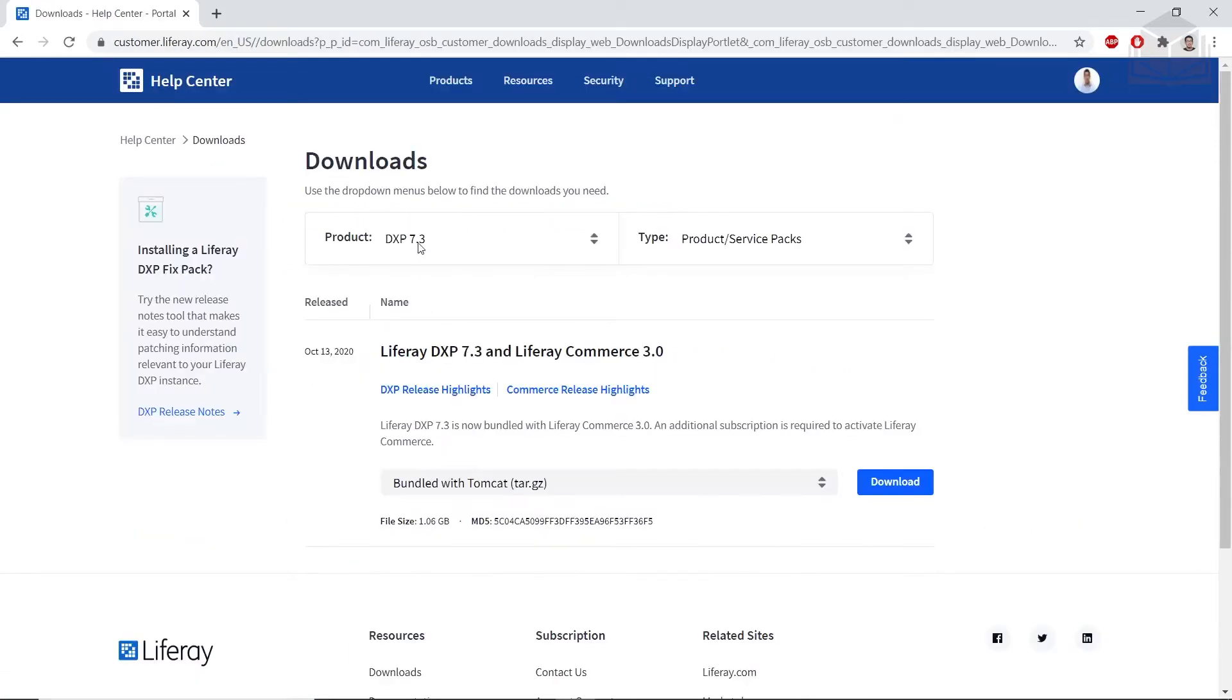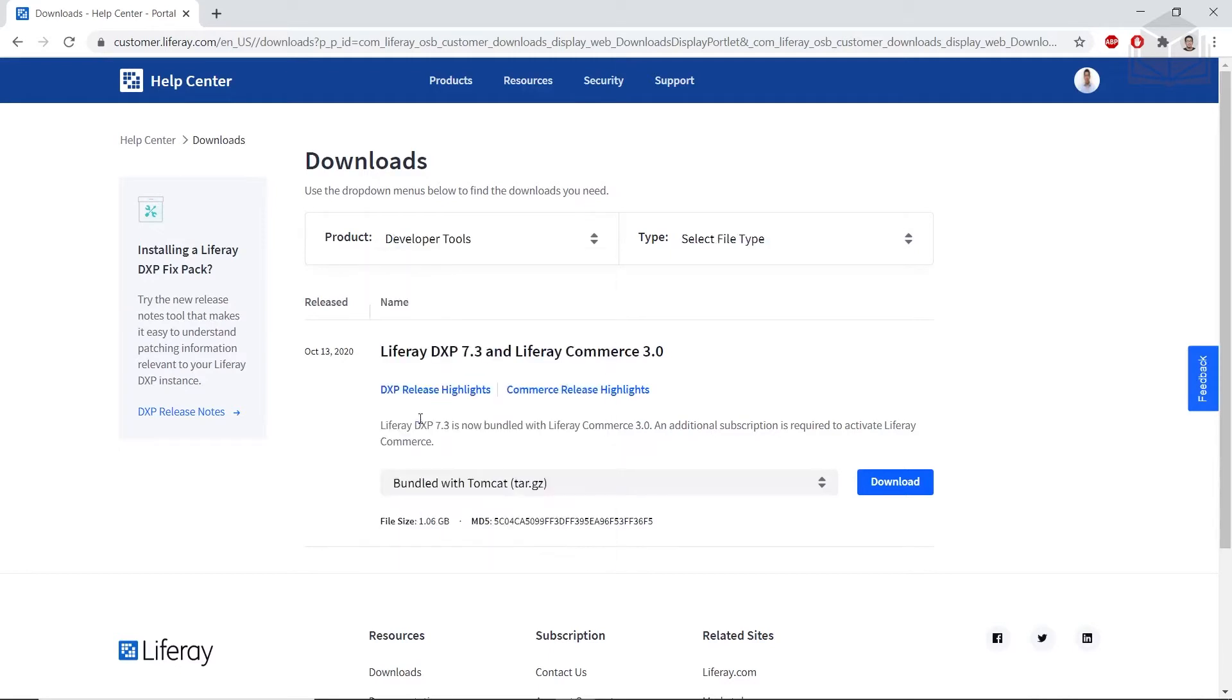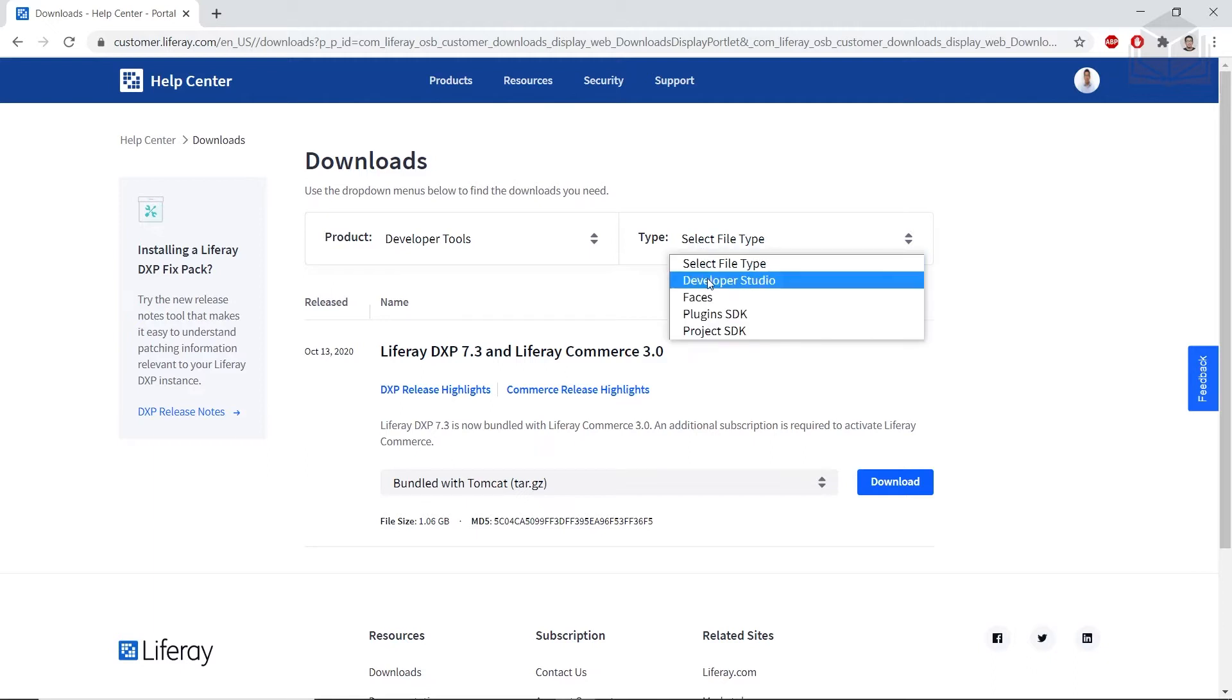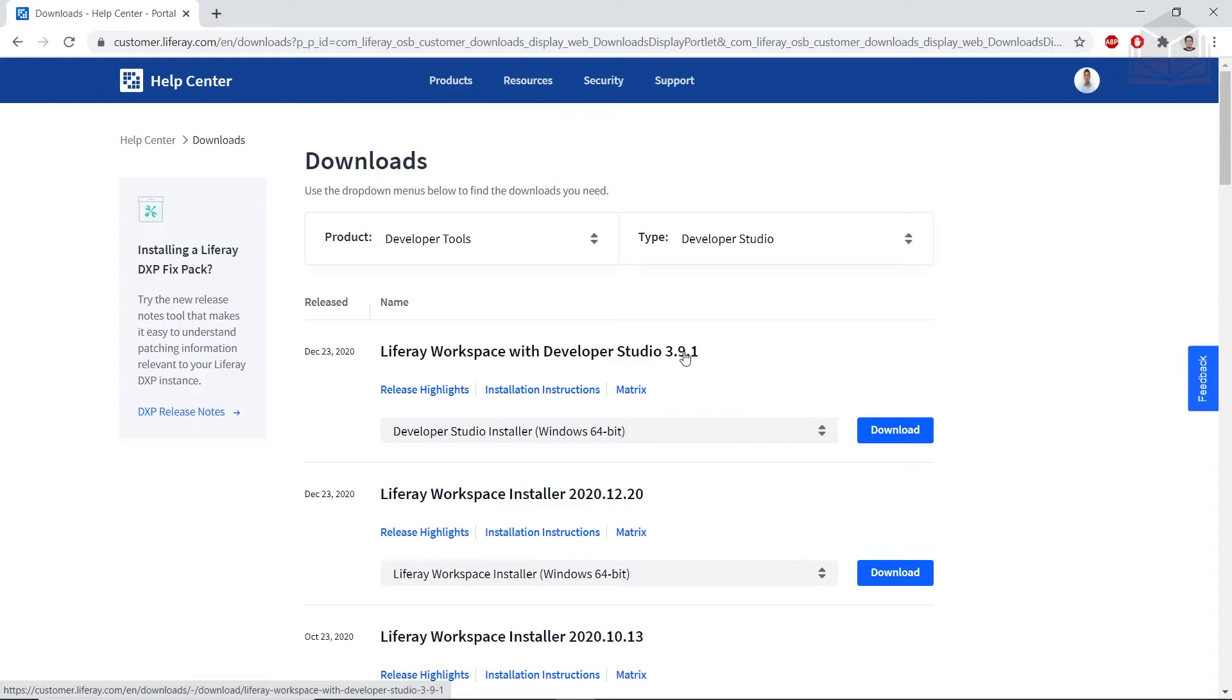For the Product, we'll change to Developer Tools. And then for the Type, we'll choose Developer Studio. We'll then find Liferay Workspace with Dev Studio, and you can choose any of the 3.9 versions. So I'm going to download 3.9.1.